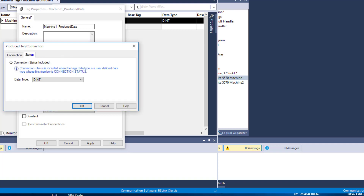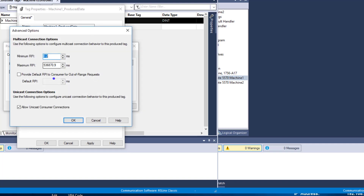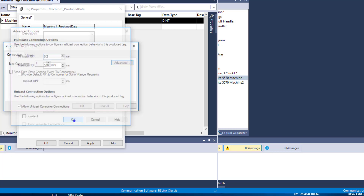In connections, we don't have to do anything. You can go into advanced and change your RPIs and allow unicast. If you're on Ethernet or talking through a backplane, you can do unicast — just make sure if you do unicast, you do it on both. Unicast directs the data to one specific processor, not a broadcast across the whole network. It's more streamlined. Just make sure it is checked on both machine1 and machine2 properties.